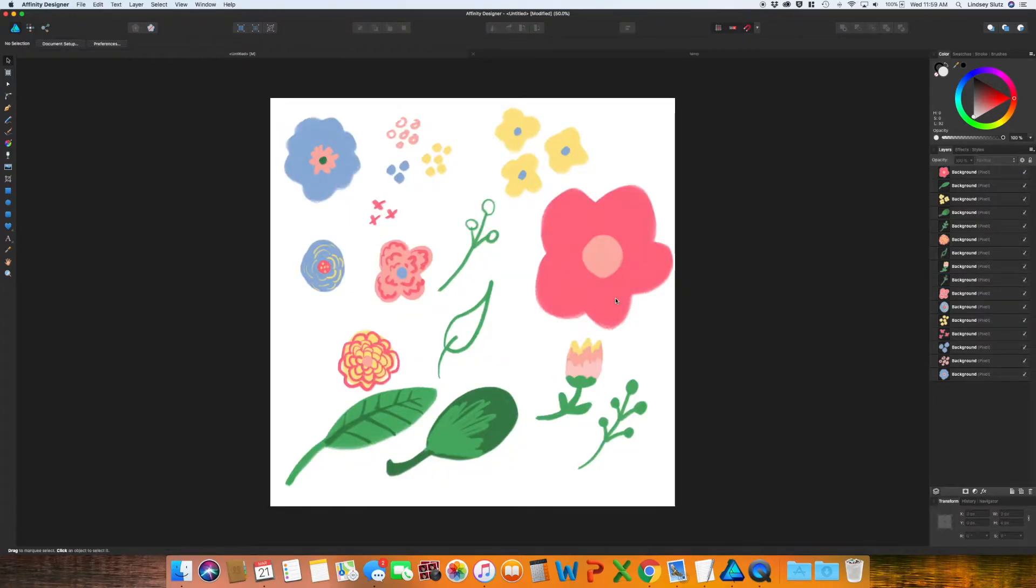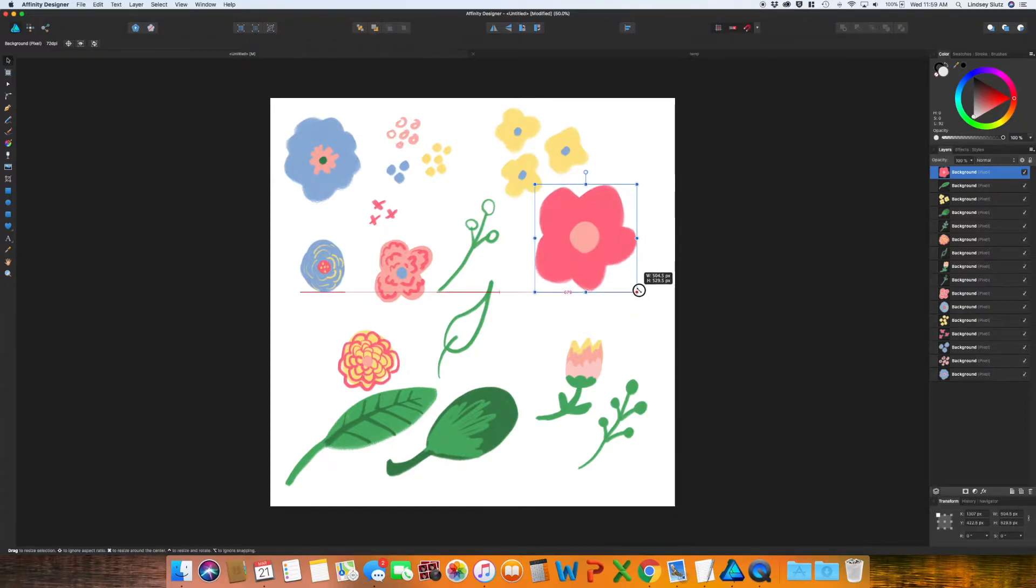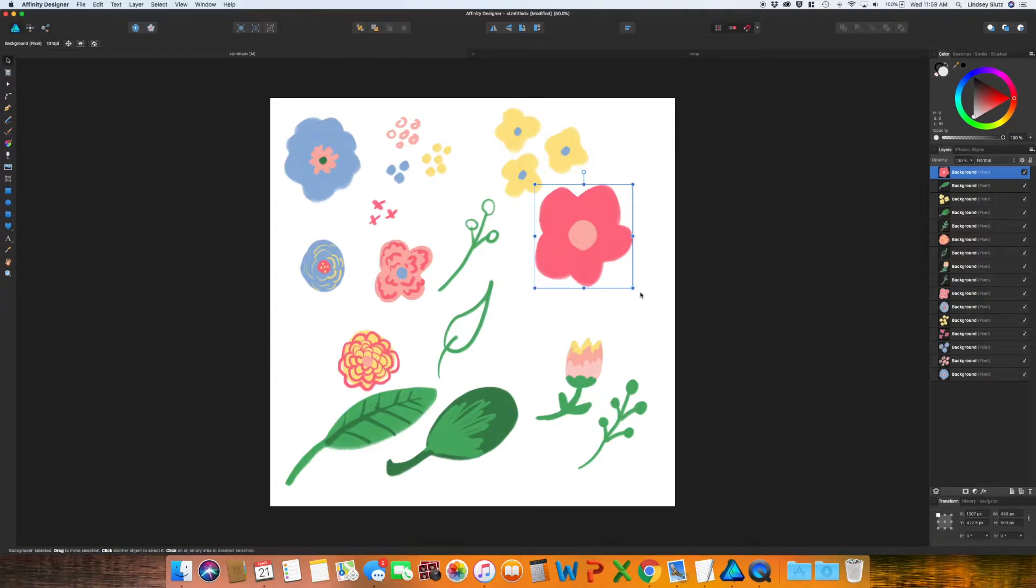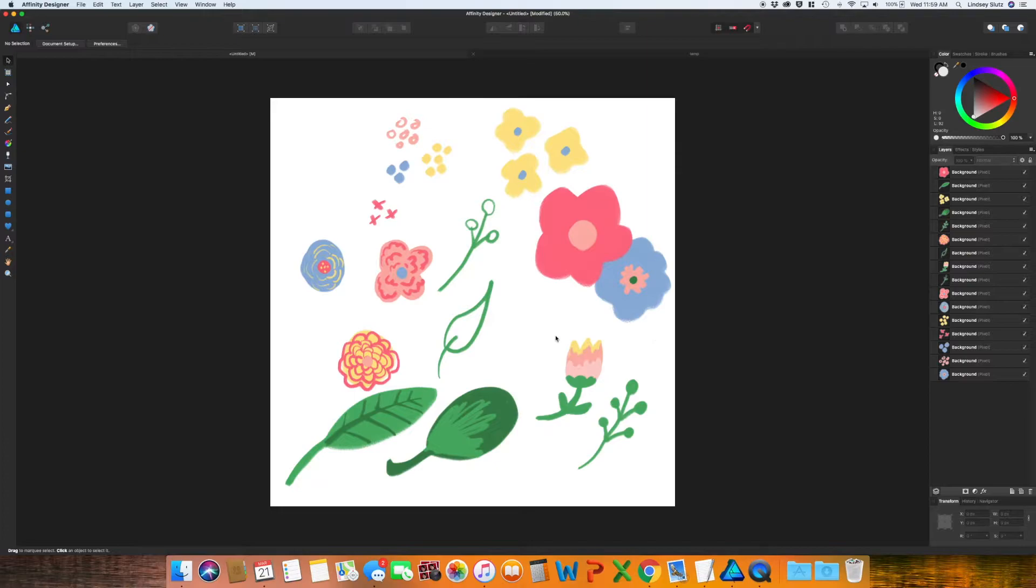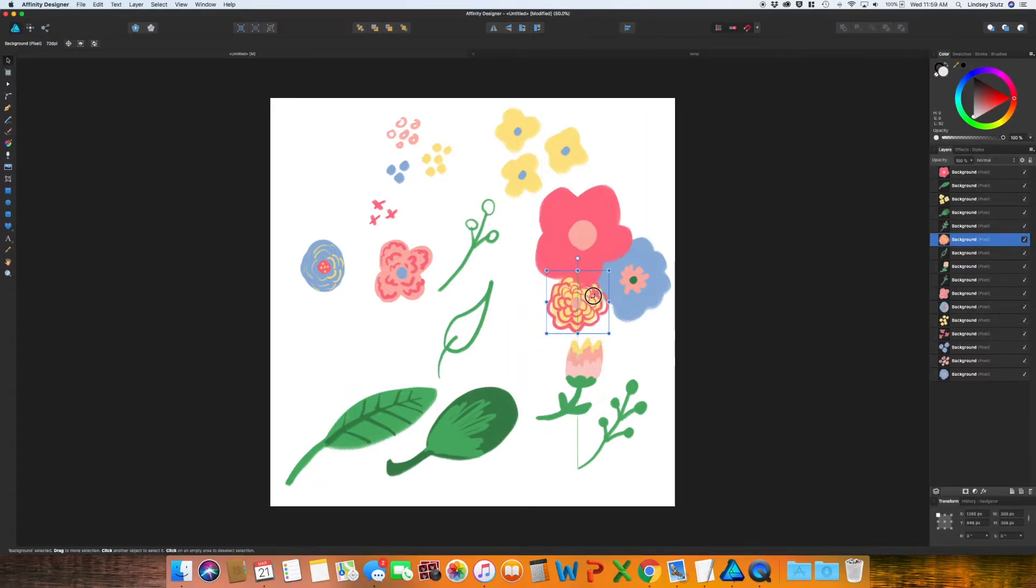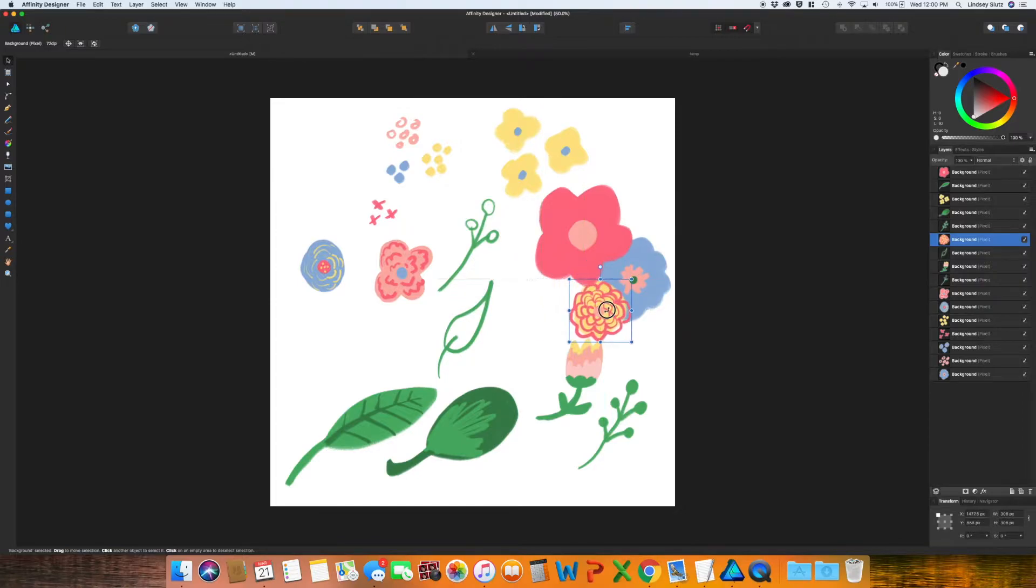The way that I usually get started with doing patterns like this, since this is florals, I like to make kind of like a bundle for the flowers. So I'm just going to go ahead and group all of these. They don't necessarily have to touch, I just kind of like them to.